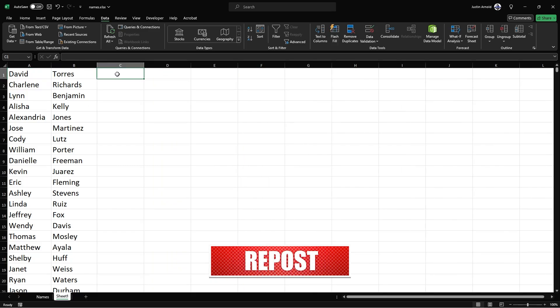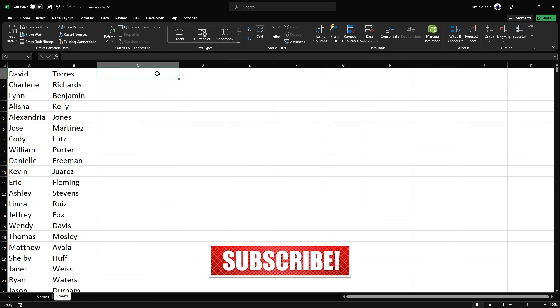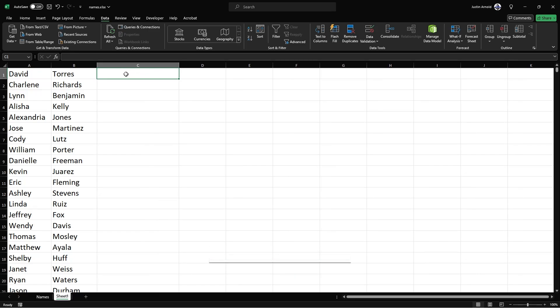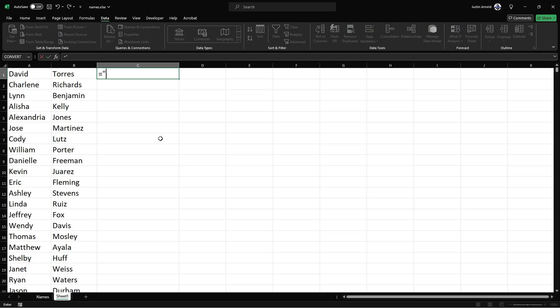So the next thing I'm going to do is write a formula and I only need one formula for this. And it's going to be in this first cell in column C. The formula I need is going to start with an equals as usual. And then in speech marks, I'm going to put M, D and a space. Close the speech marks.